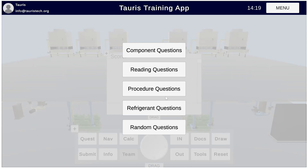Number one, we have several different question categories versus components. So we'll start there.